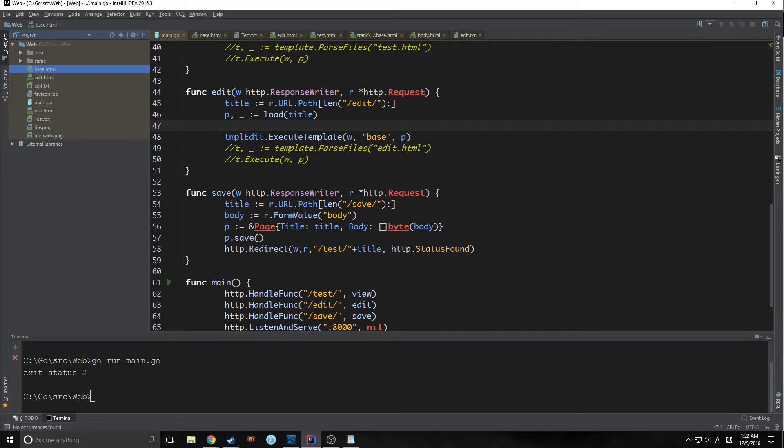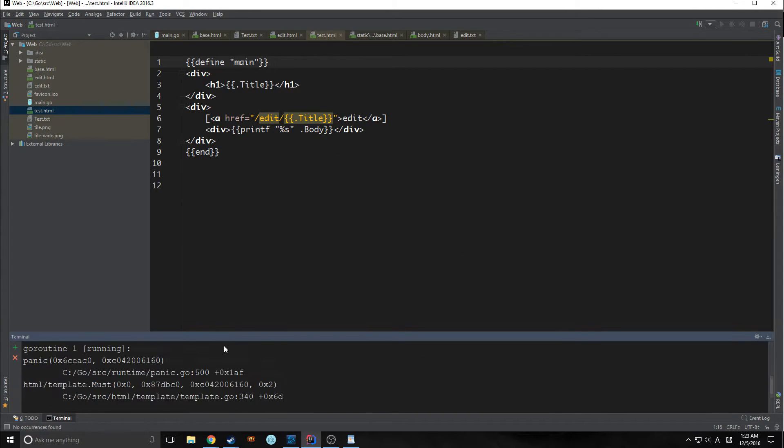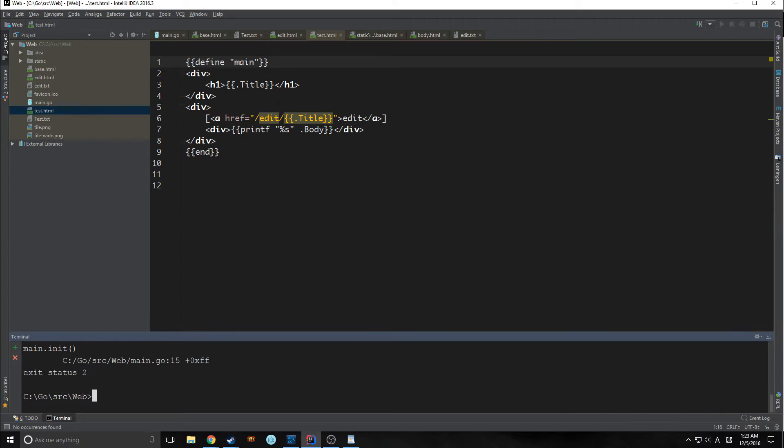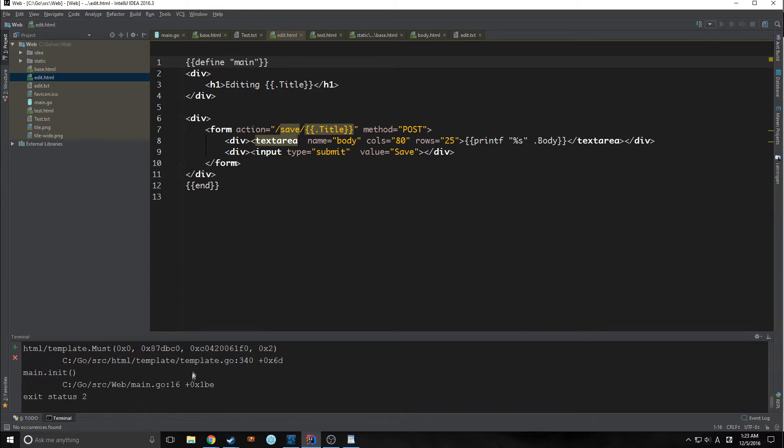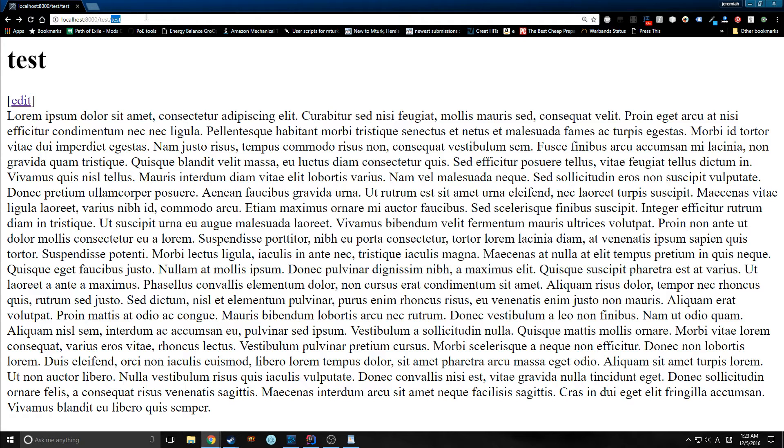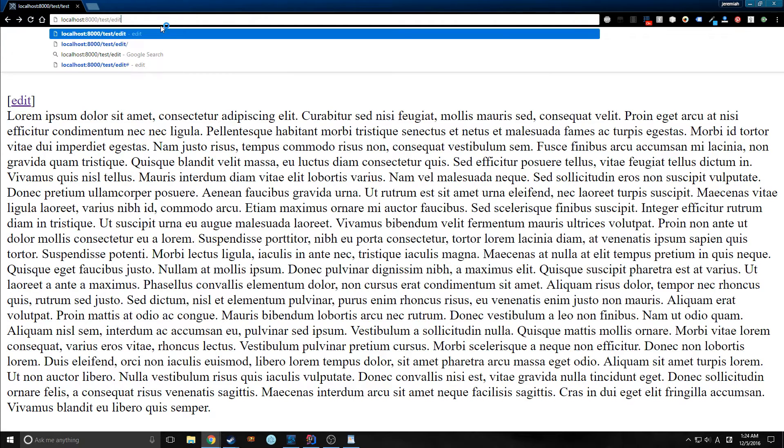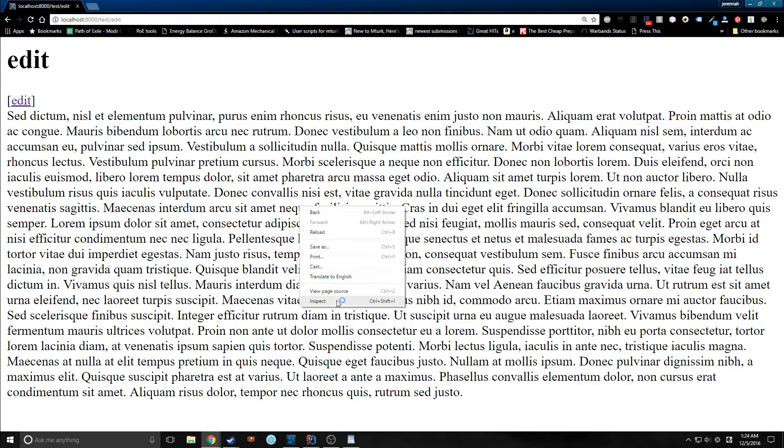So as it is, let's run this and see what happens. We had an error because we forgot a quotation mark in main, or in the test.html. We also had the same problem in edit as well. Okay, so now we're running the program. So if we reload test, this is what it's going to look like. It's not going to really look any different. And edit is going to look the same.